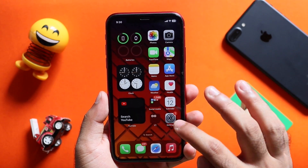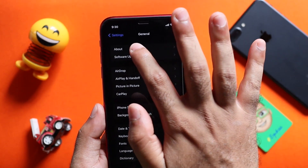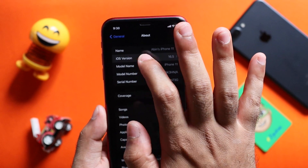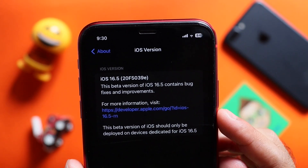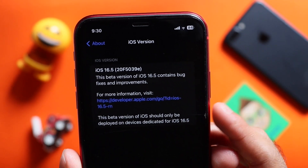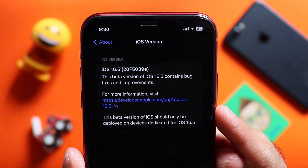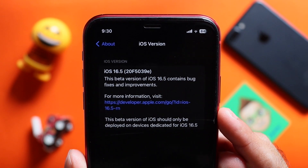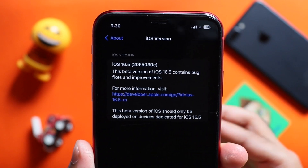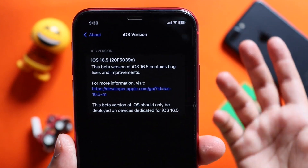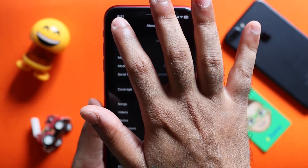If you want to start the update, go to your Settings and go to the software version. You can find the build number iPhone iOS 16.5 20F5039 — this is the official update.